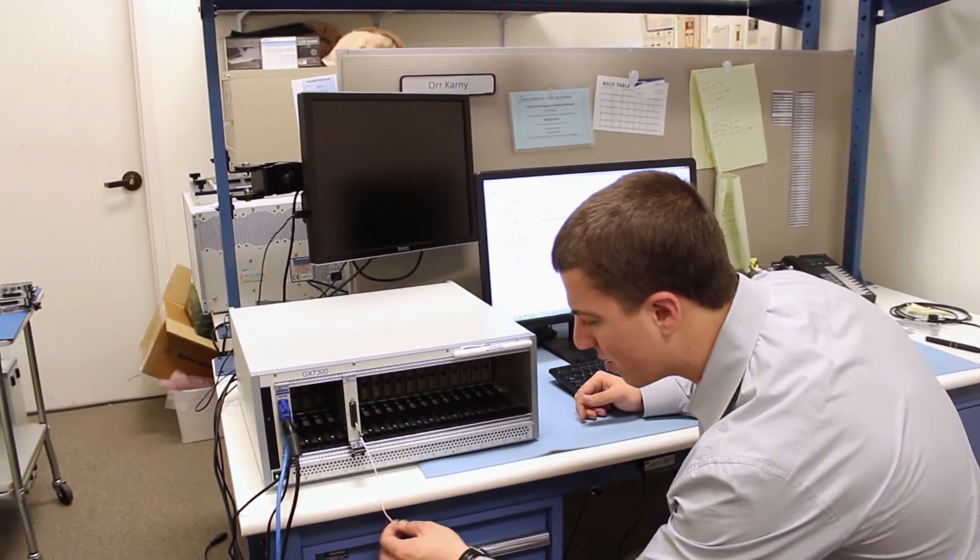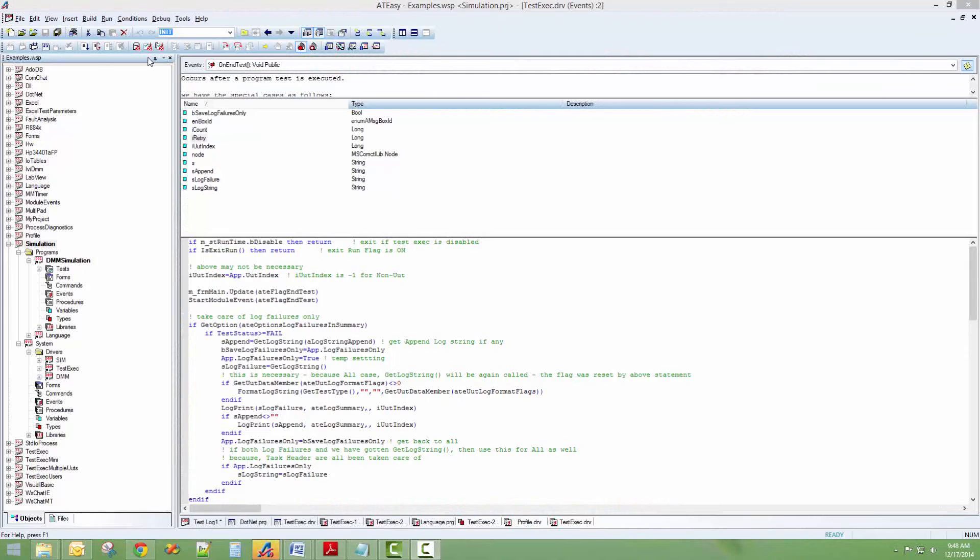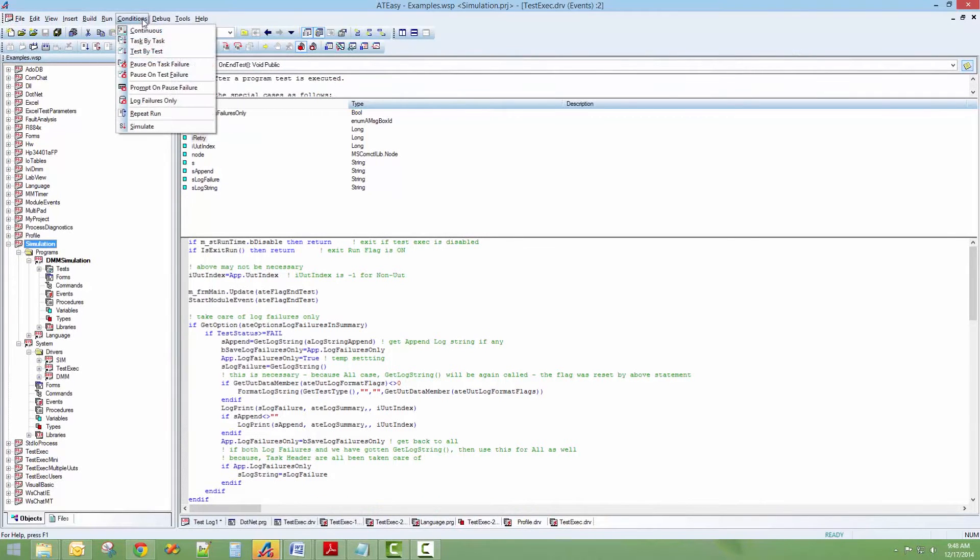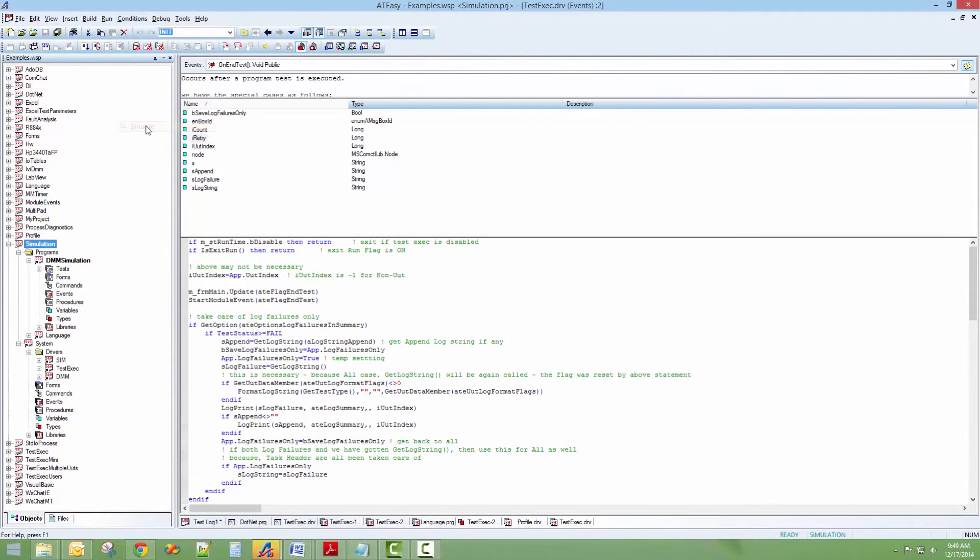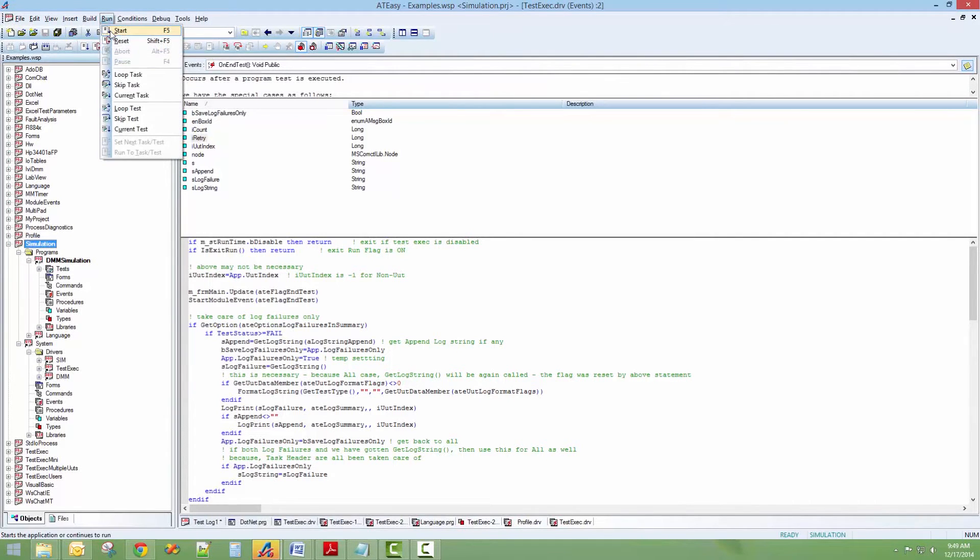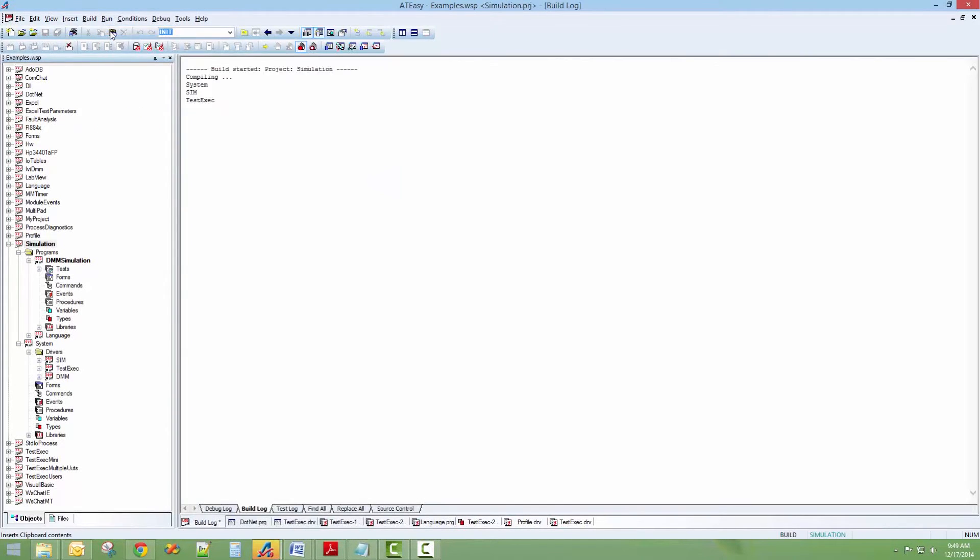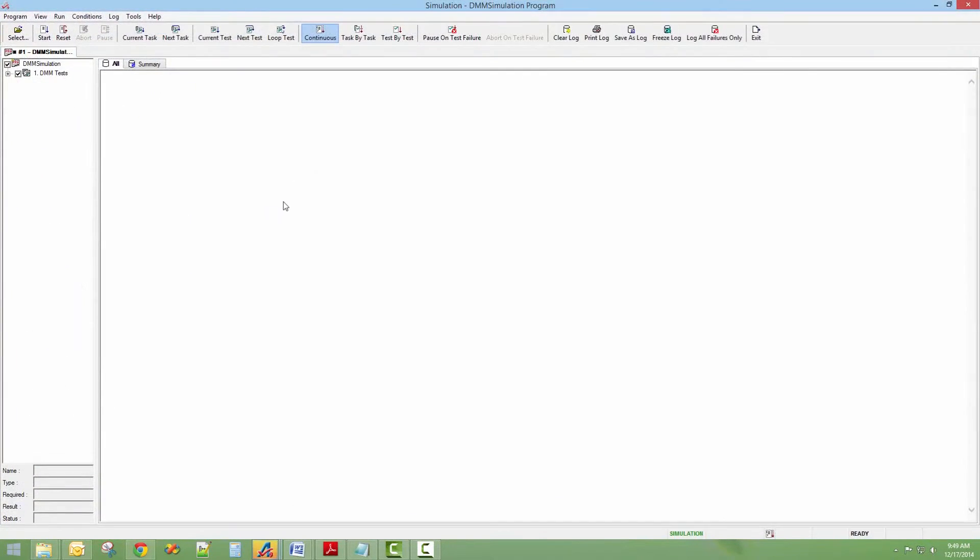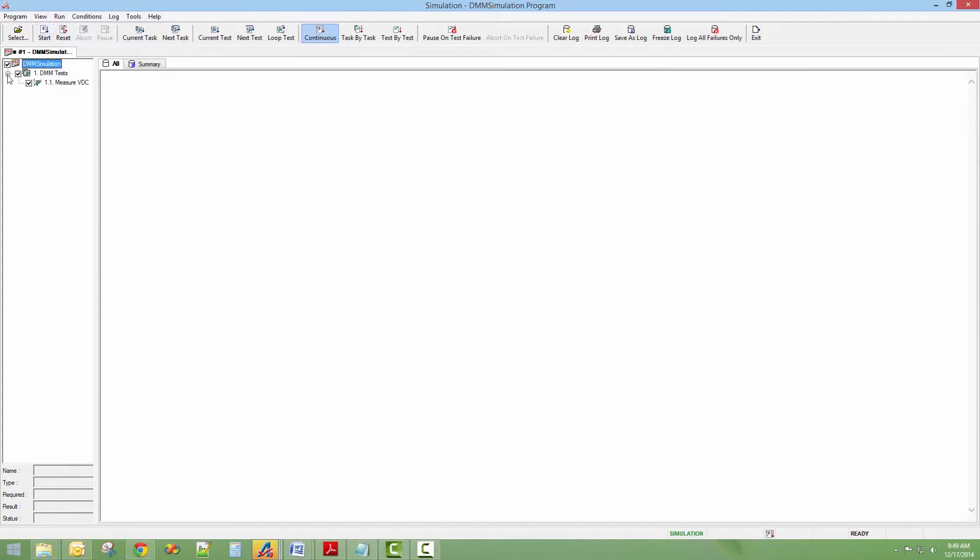Thanks to ATEZ's innovative simulation capability, the user can now develop and verify test programs regardless of missing equipment, allowing higher productivity, higher quality programs, and faster development cycles.